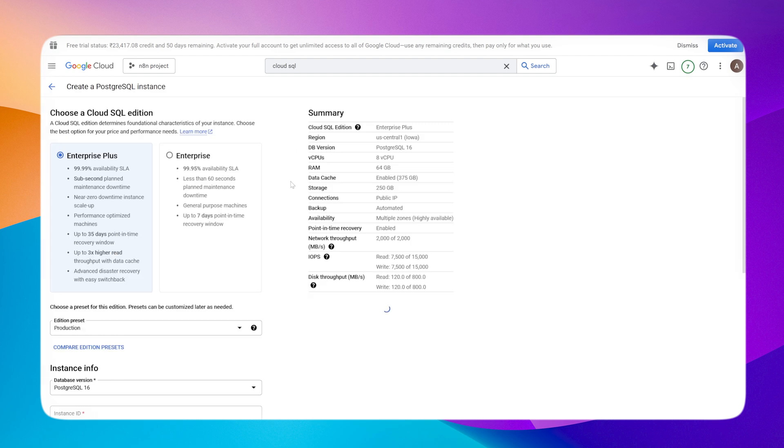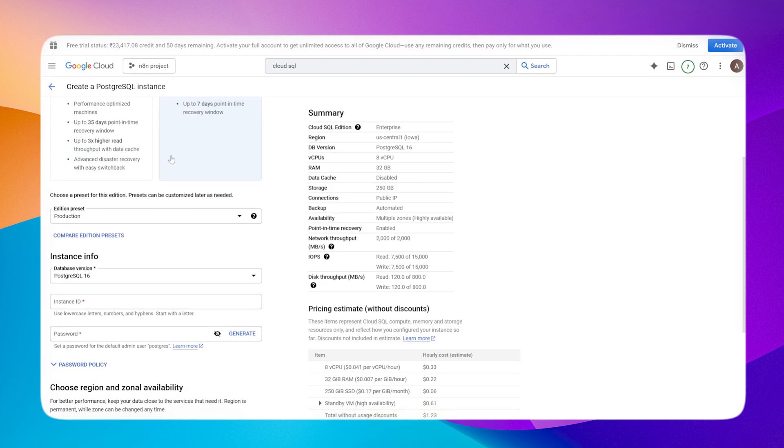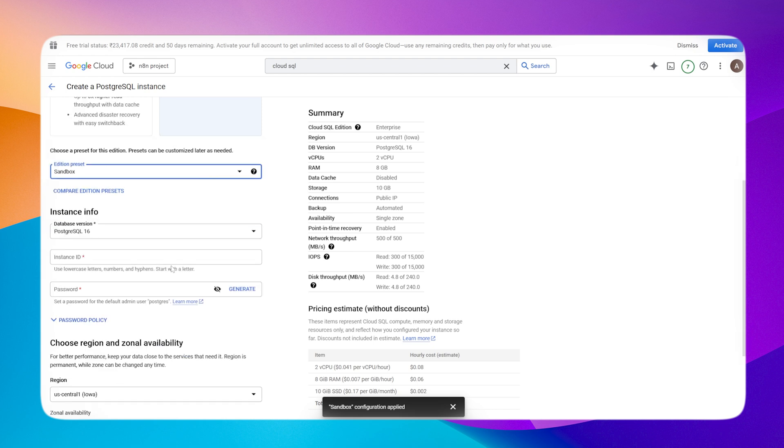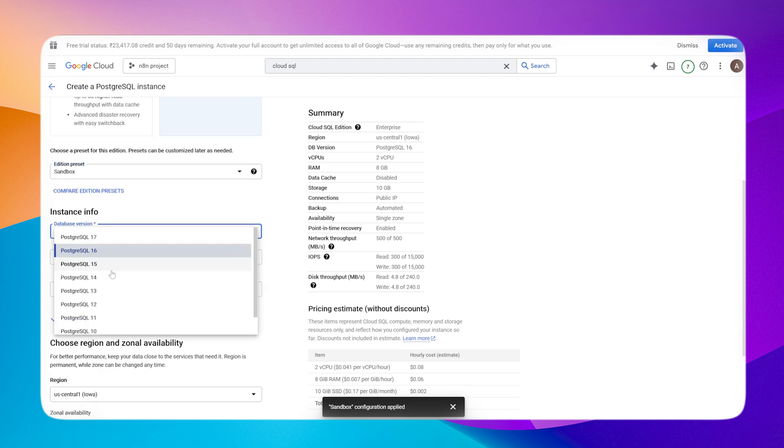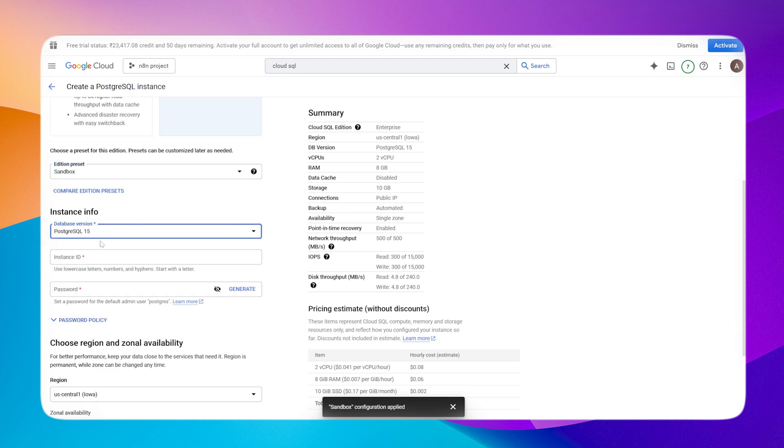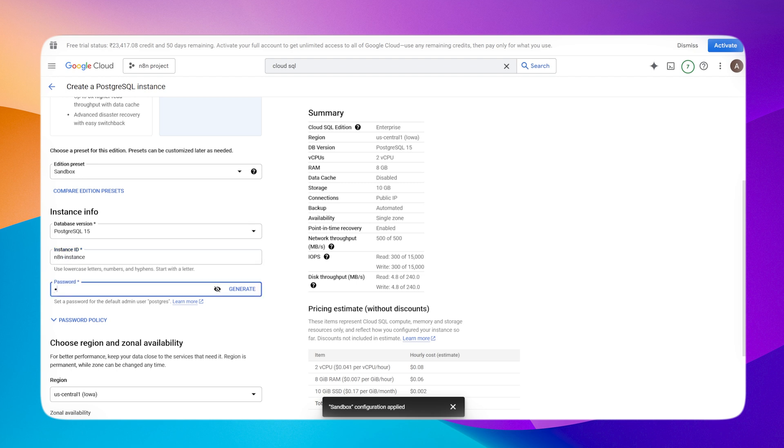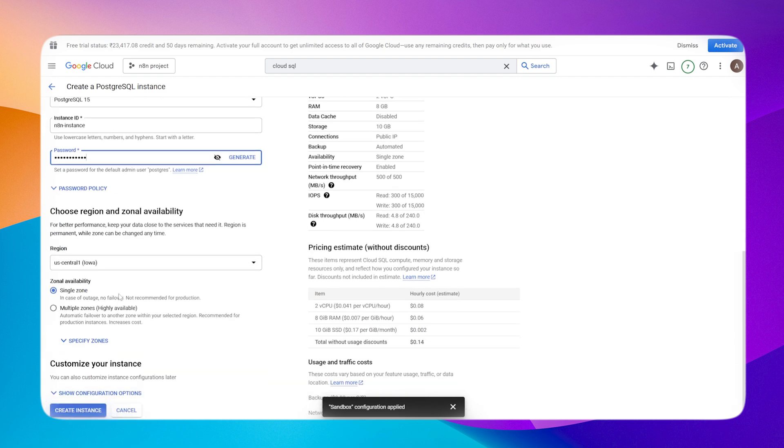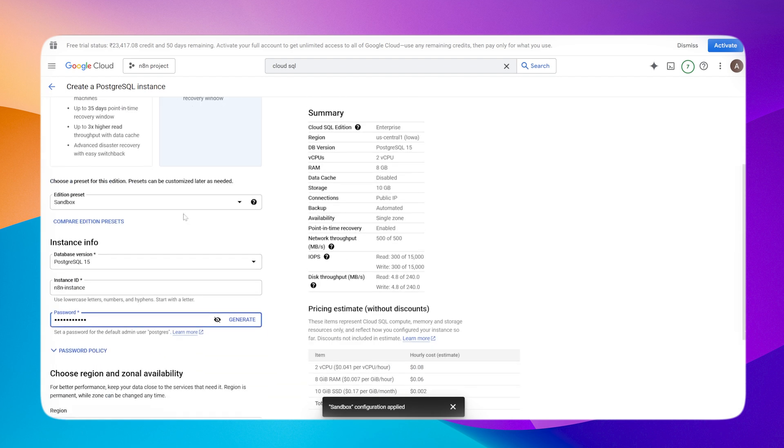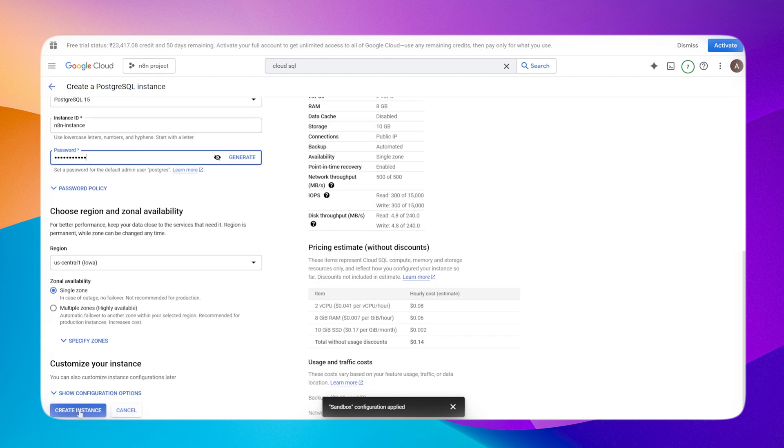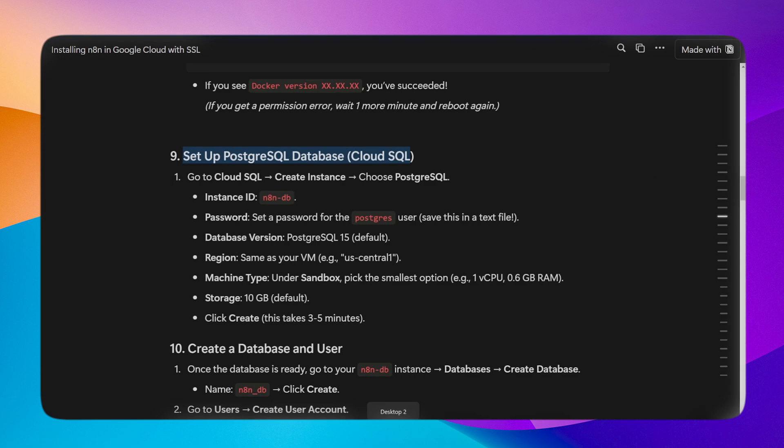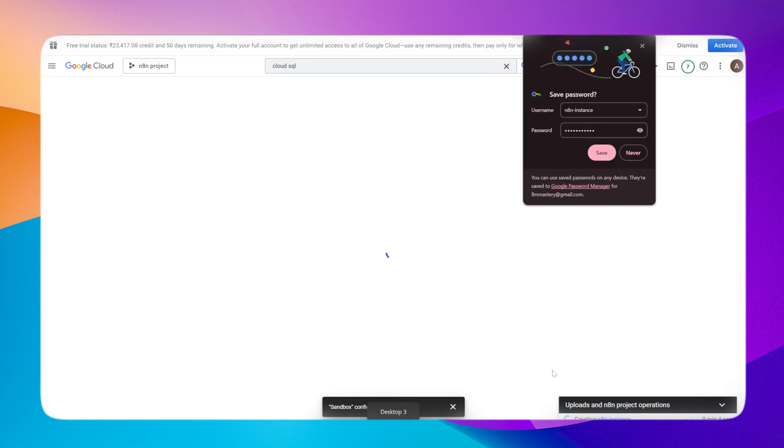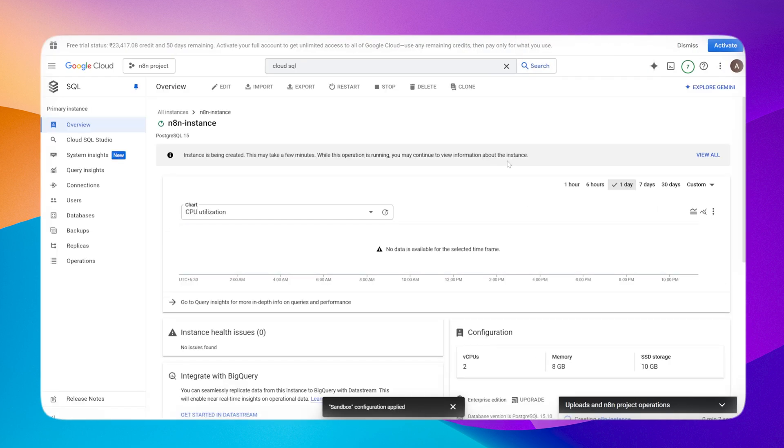Select Postgres, then click on Enterprise, then Sandbox because we need a minimum configuration. Give it an instance ID and password, then save it.